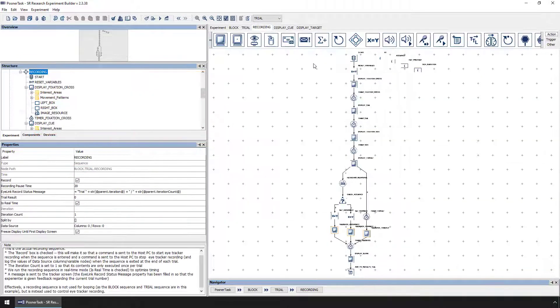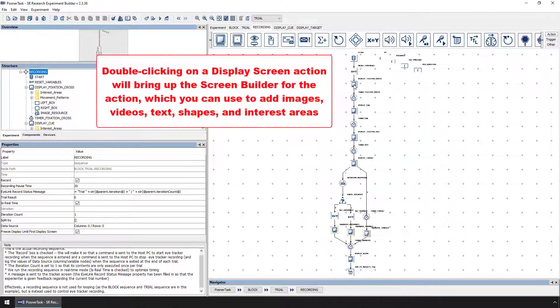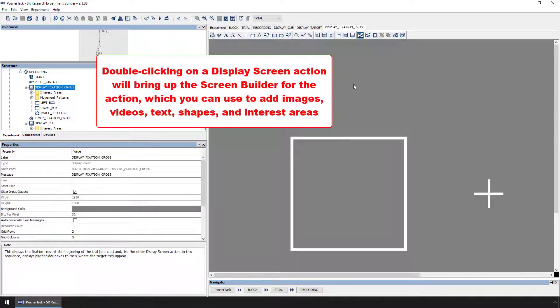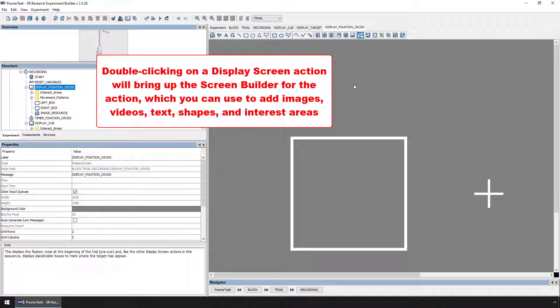If you double-click on a display screen action, then it will bring up the screen builder, which will allow you to see and edit the content that will be presented to the participant by that display screen action.